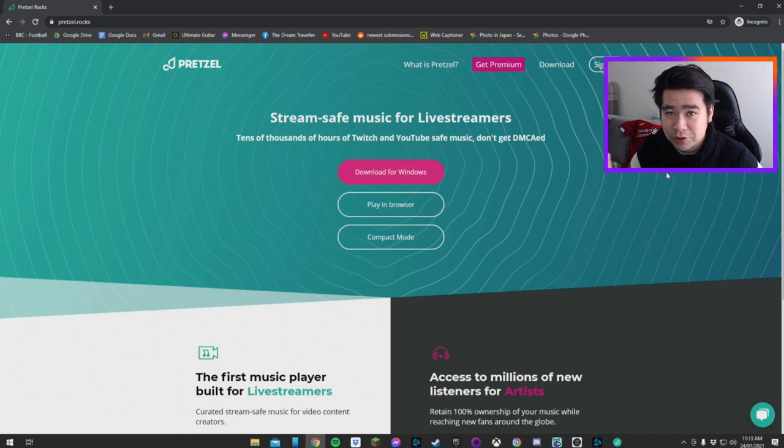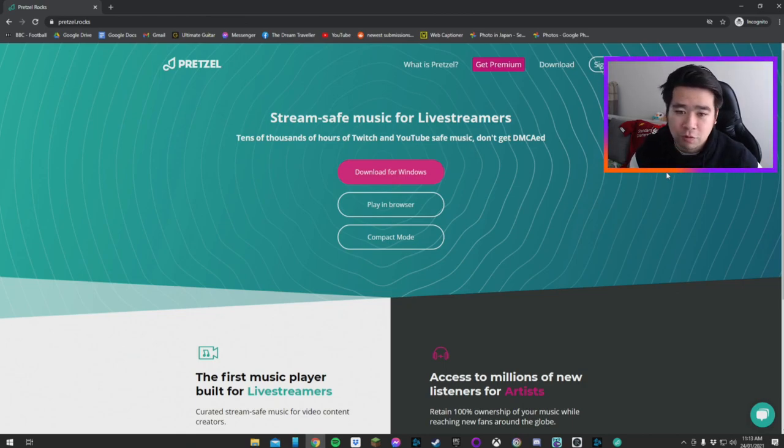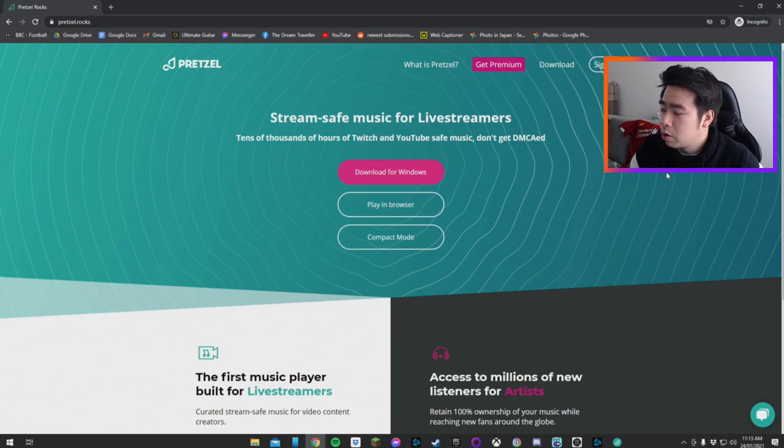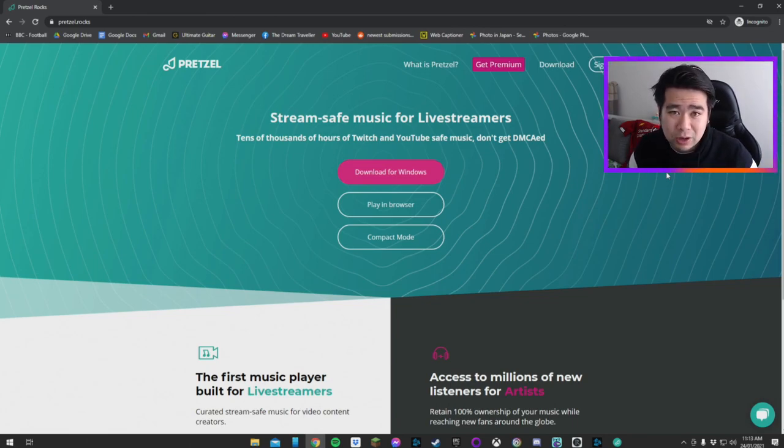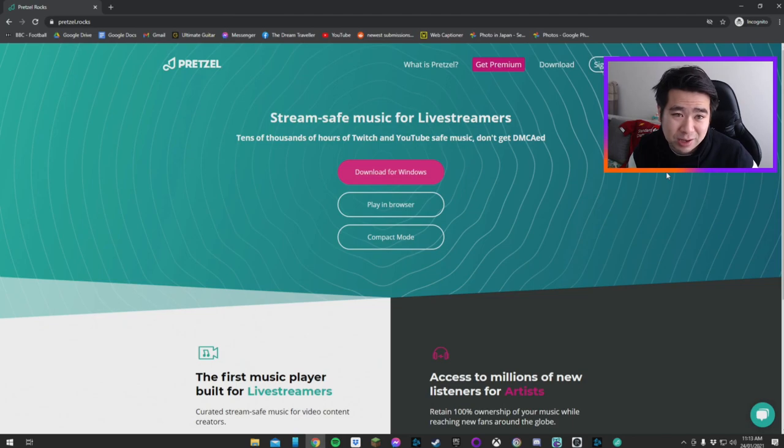First thing you want to do is hit download for Windows or for Mac, or you can also play in the browser as well, completely up to you. I recommend downloading it as it's a lot easier. Let's go see what it looks like.